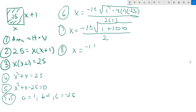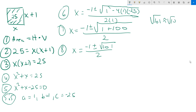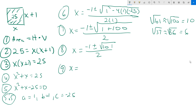We get negative 1 plus or minus the square root of 101 over 2. Now, the root of 101 is approximately equal to the root of 100, because 101 and 100 are very close in value, which means their roots are also very close. The root of 100 is exactly 10. So I'm going to make an approximation and replace the root of 101 with the root of 100, set over 2.